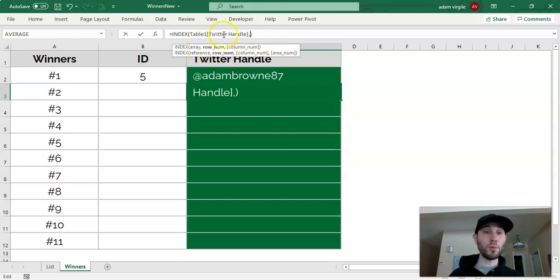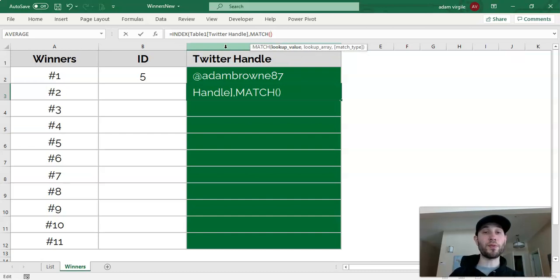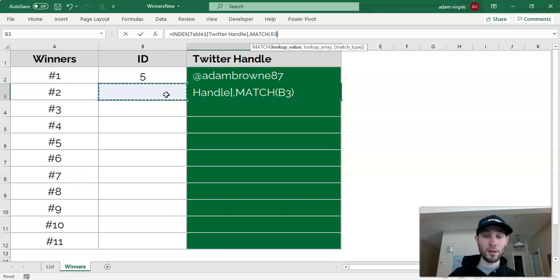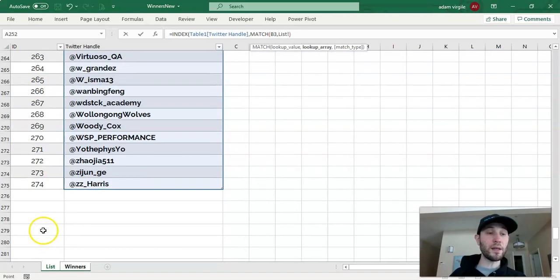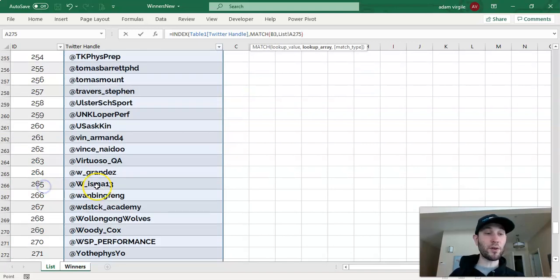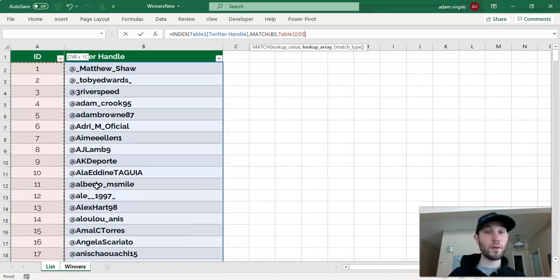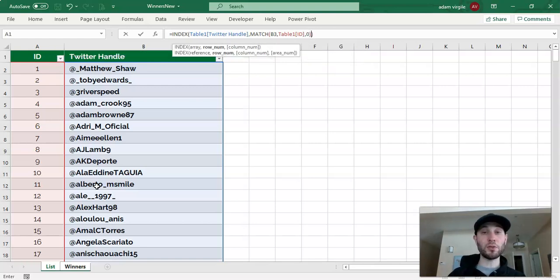So to do that, we know that we want to get back the Twitter handle, but for the row number, we want to MATCH. Now we want to match the ID that is in this cell with the ID that is in our list. And then comma 0. It has to be an exact match. And close the parenthesis.